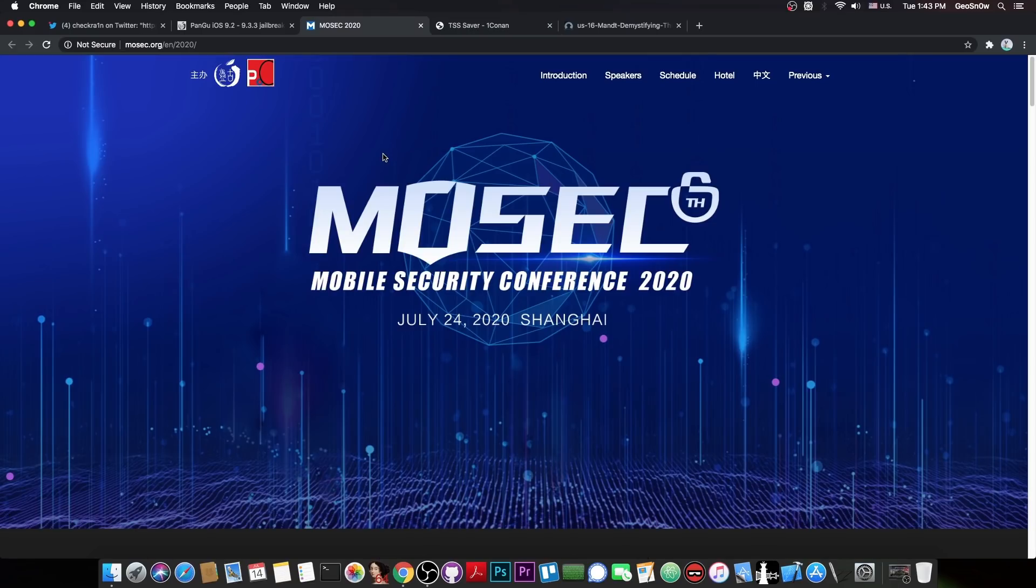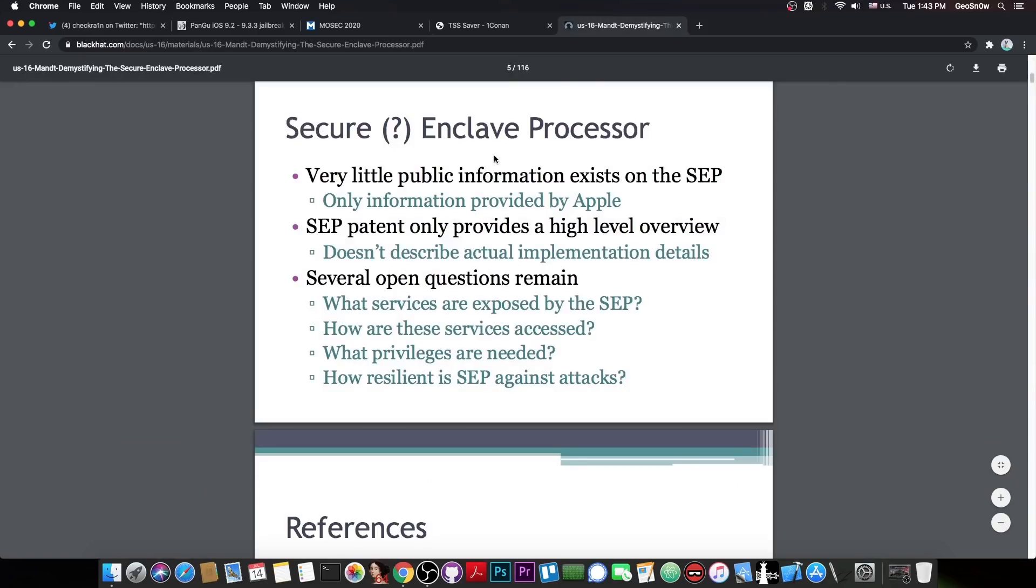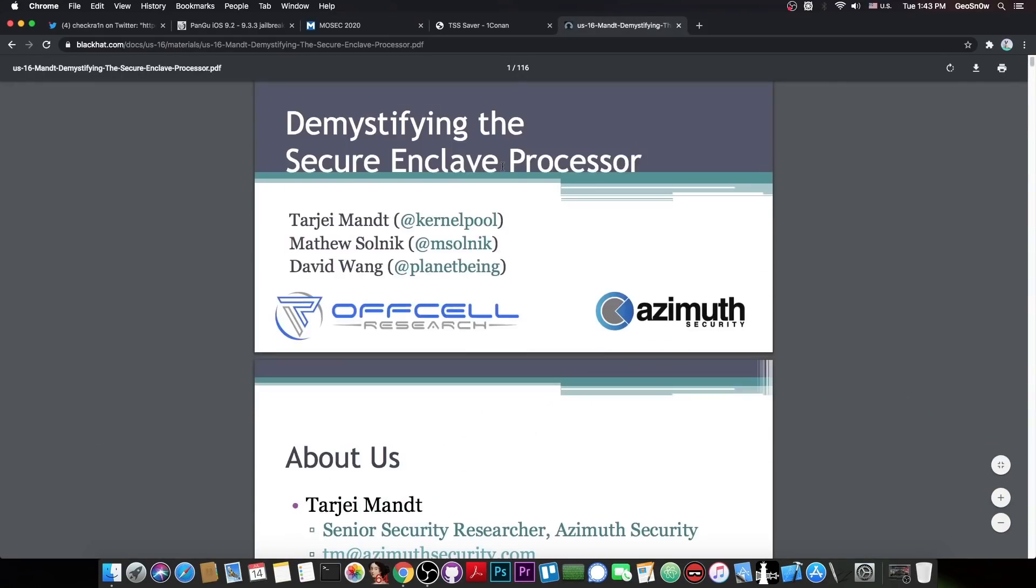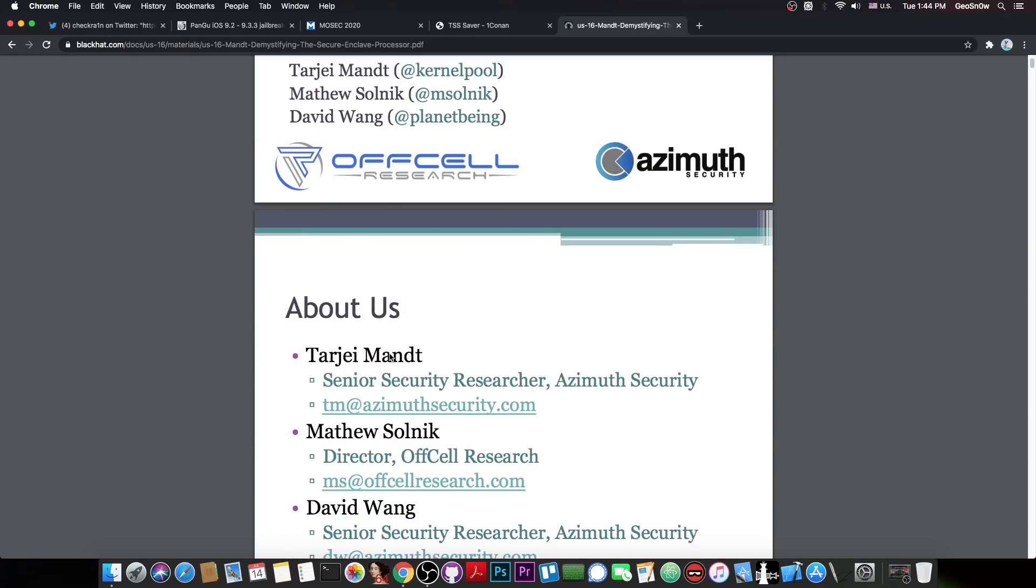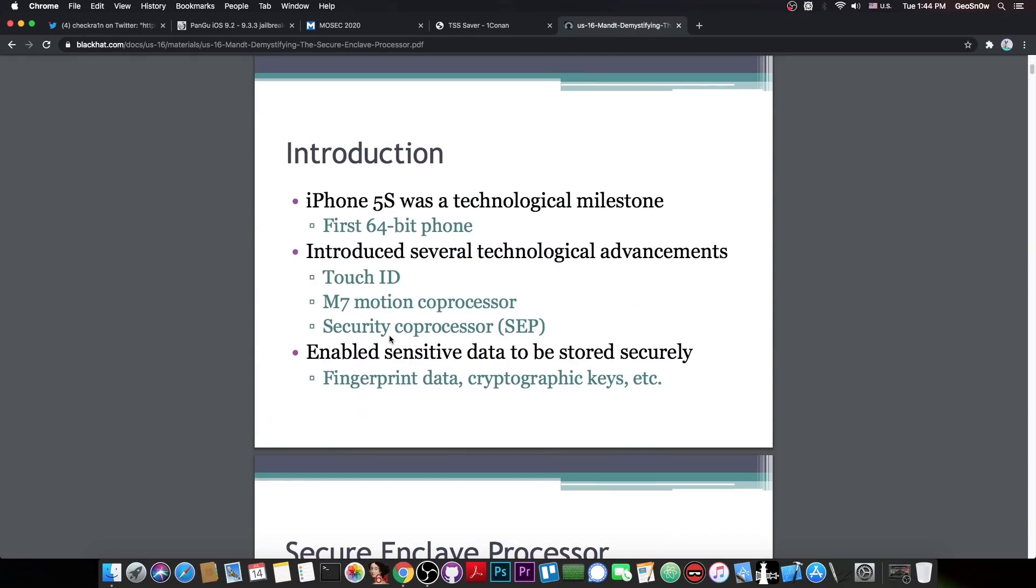And really, not a lot of things have been known about SEP until this talking here, posted by Sarji Mand, Matthew Solnick, and David Wong. They had this talk back in 2016, and it was a very, very good talk.